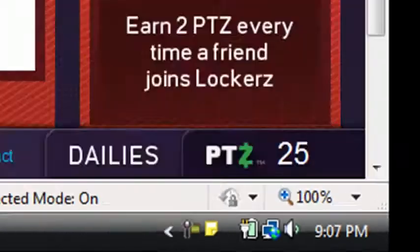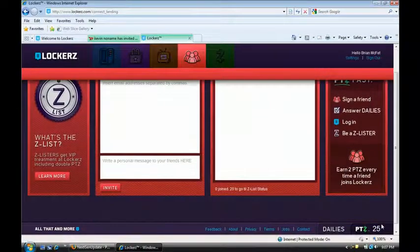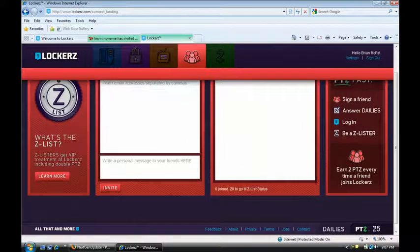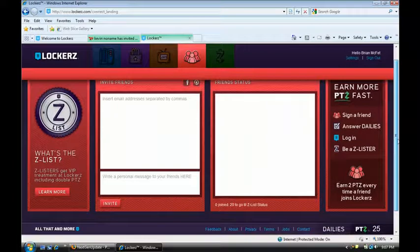So I'm just going to show you this. I already have 25 points. Now each point on this website is $1. So I already have 25 dollars on this website. And I just signed up.